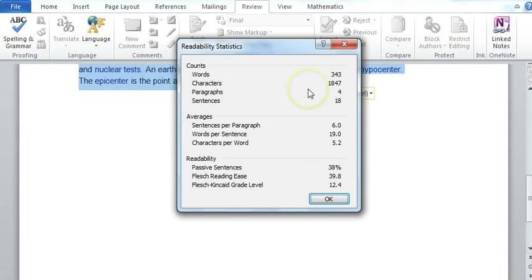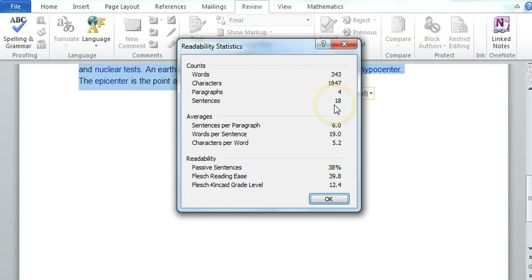This is what we're interested in. In the last screen you get Readability Statistics. So you get a word count and characters, paragraph sentences, etc., which may be useful to you.